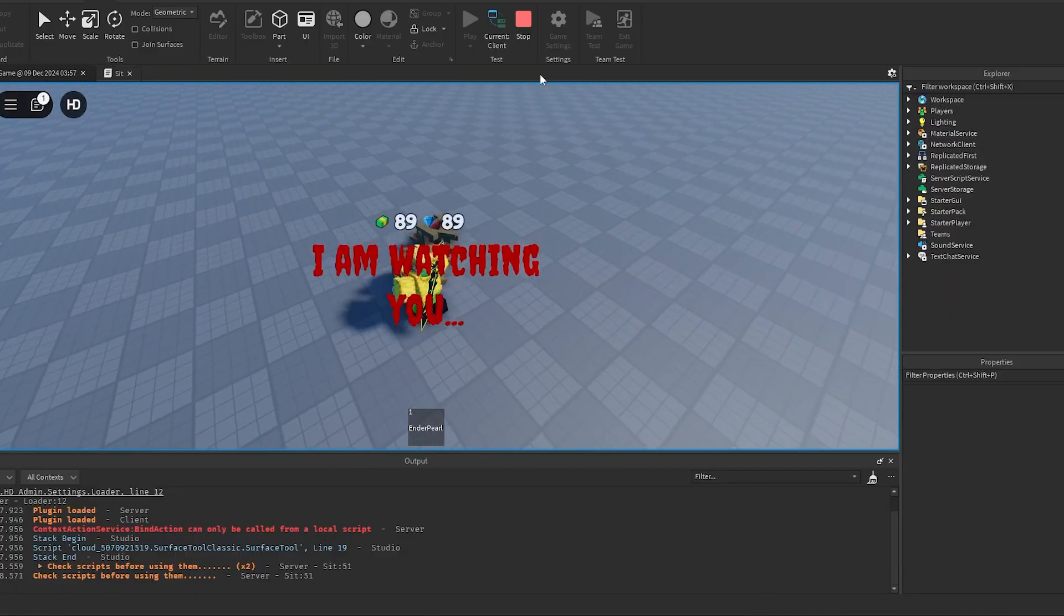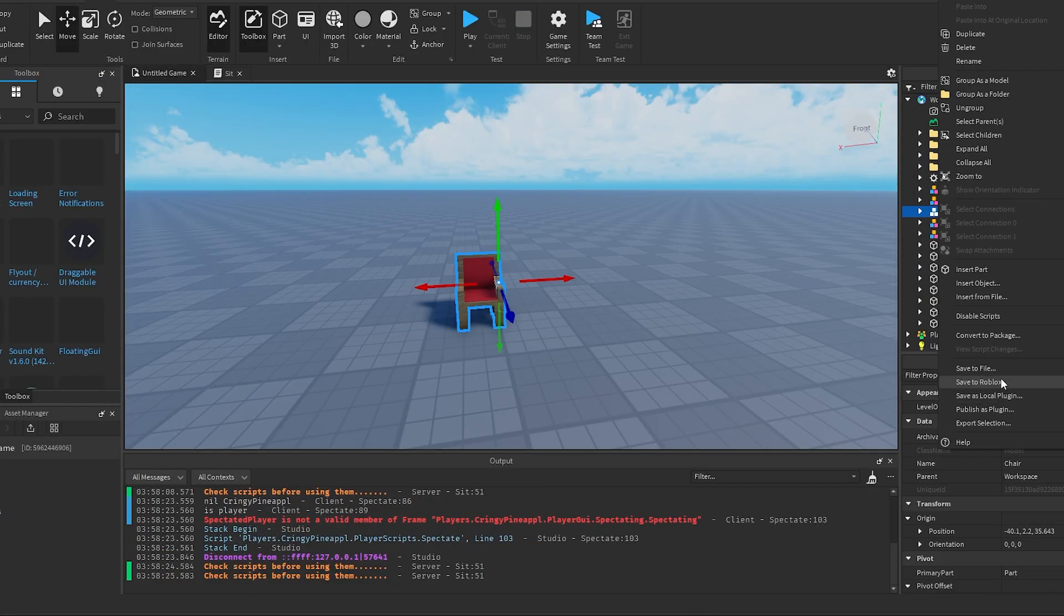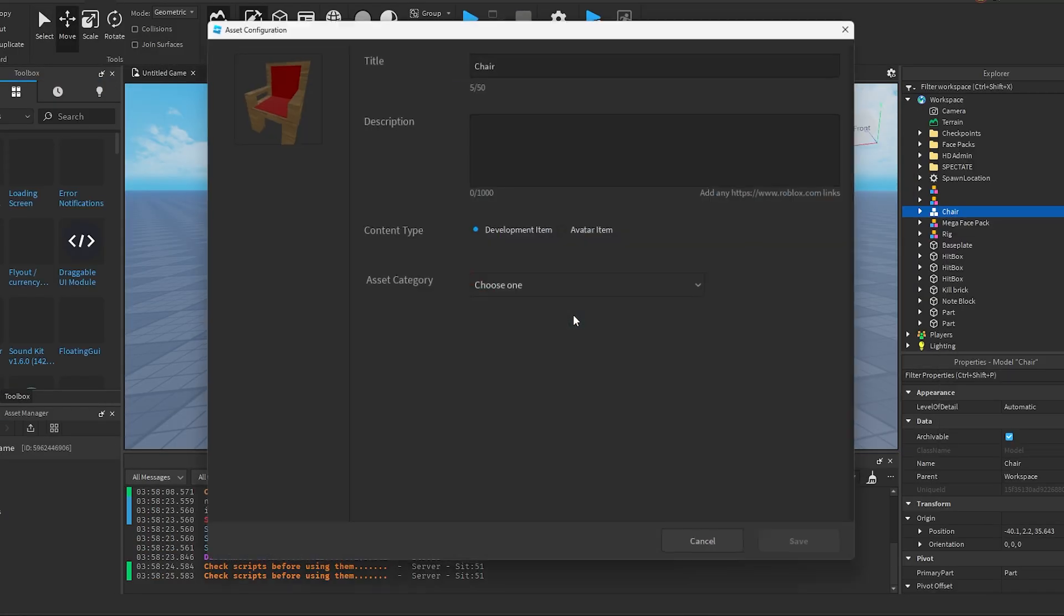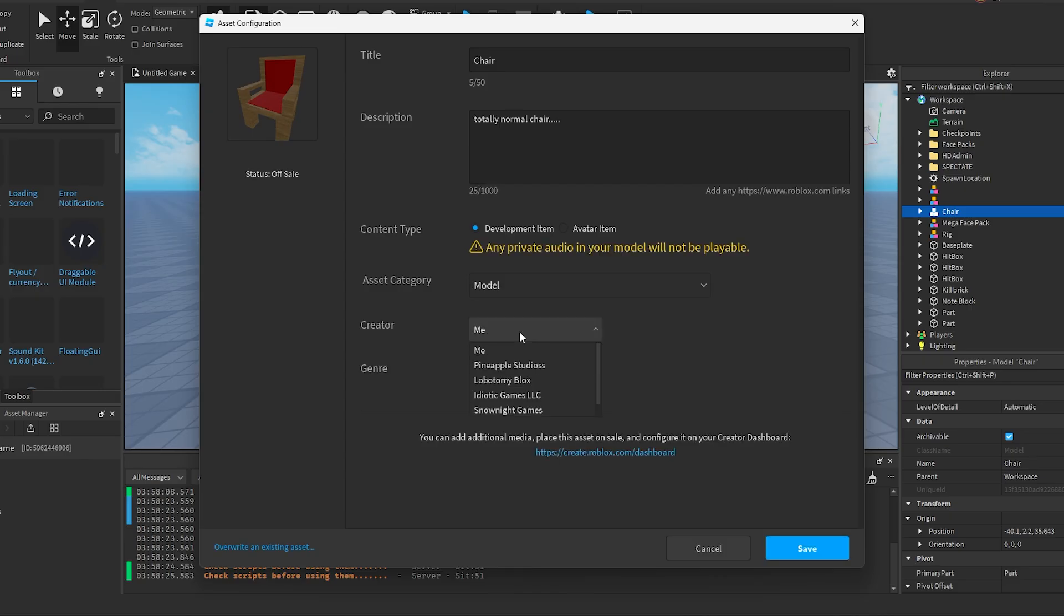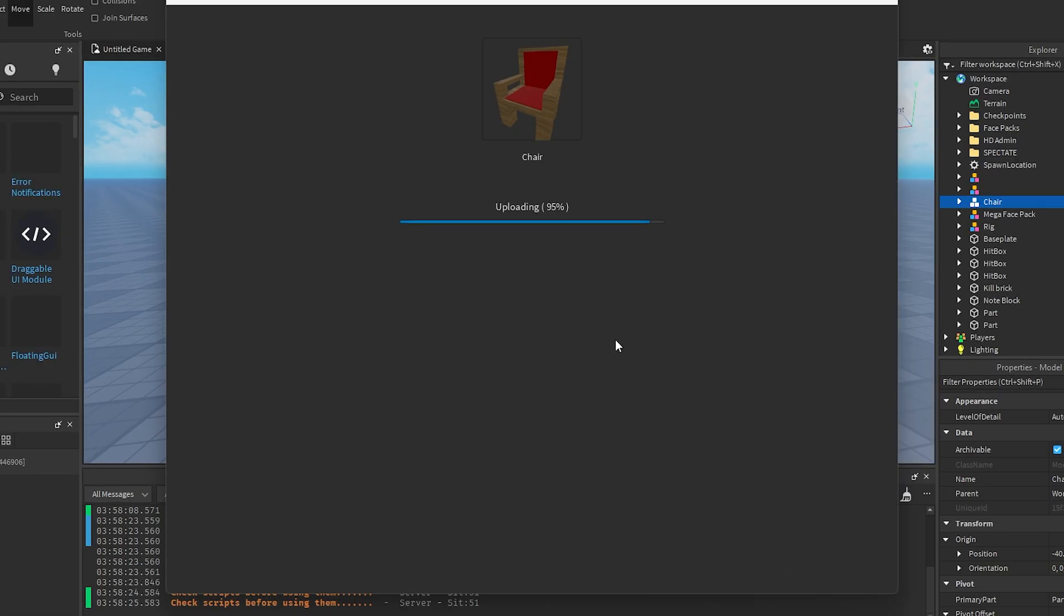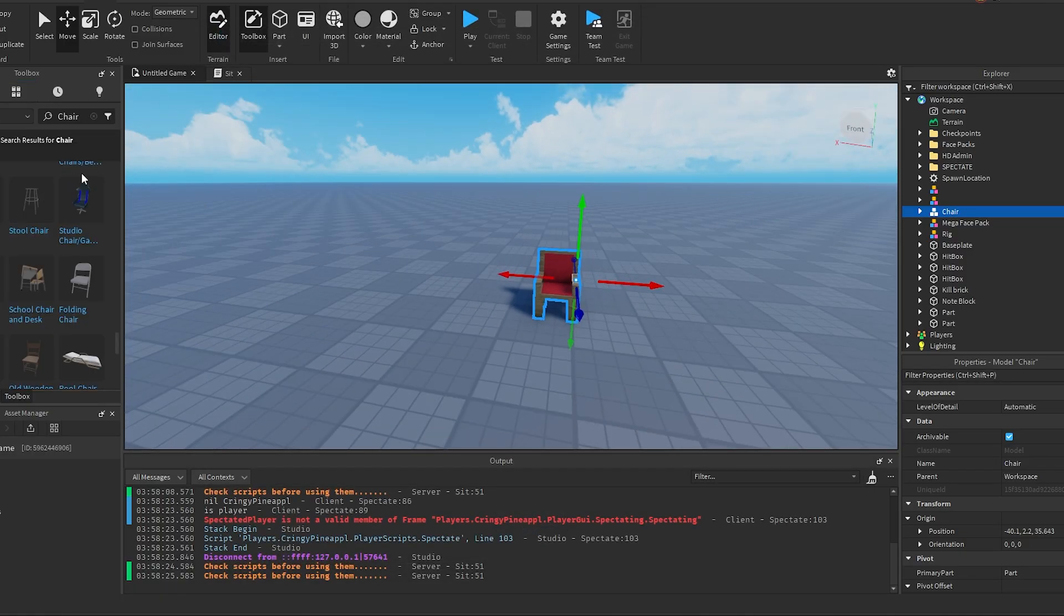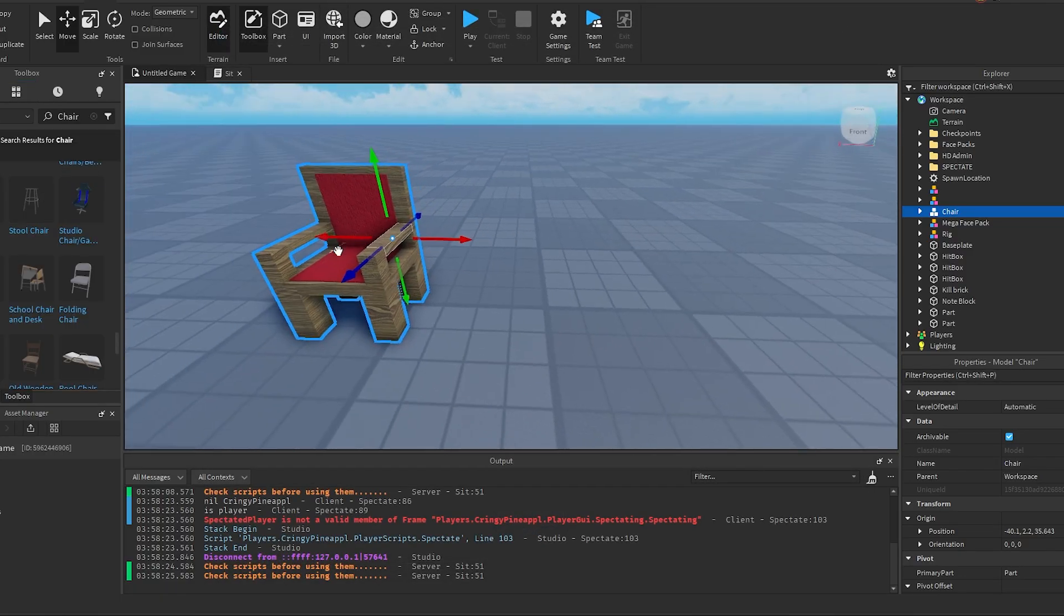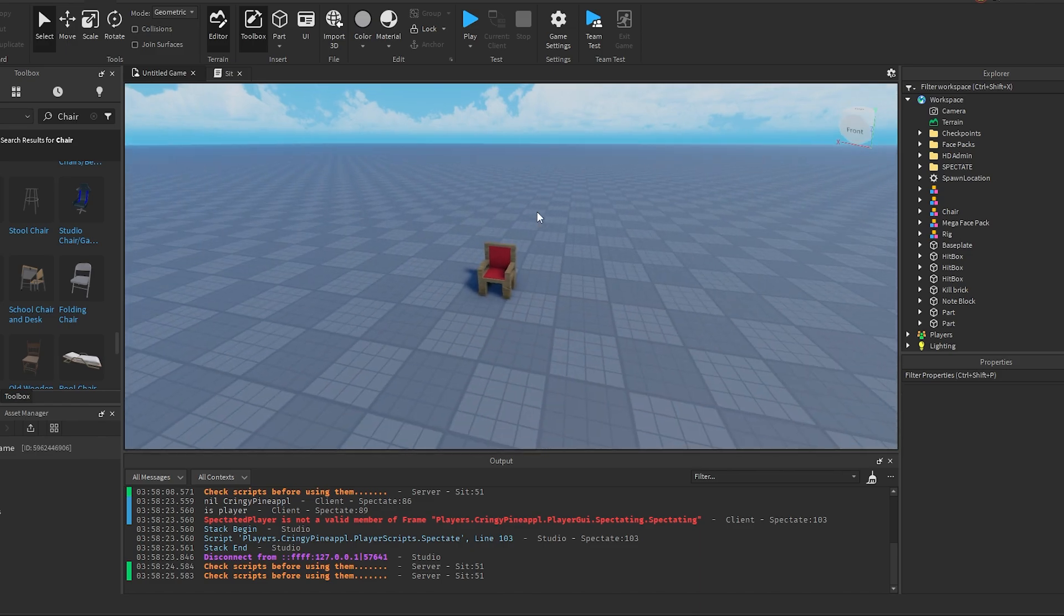Look at that, perfect. Creator is going to be Lobotomy Blocks, which is my Roblox group—guys, trust. So you guys can get your own chair in Roblox Studio now, but it is in the toolbox now, so you guys can get your own chair today for $2.99 Robux.